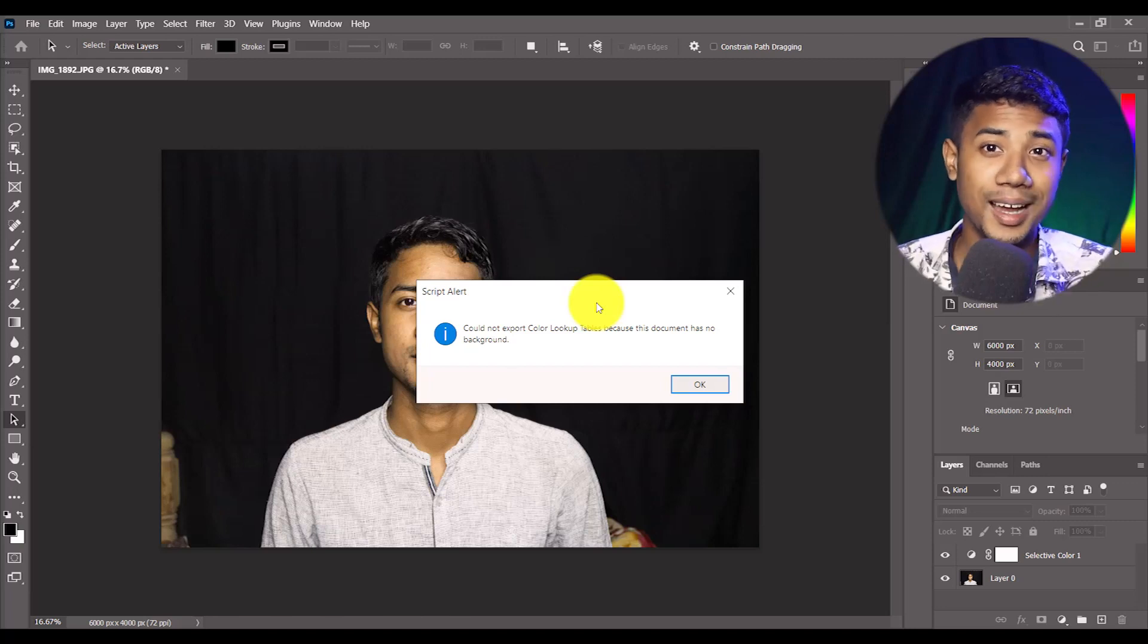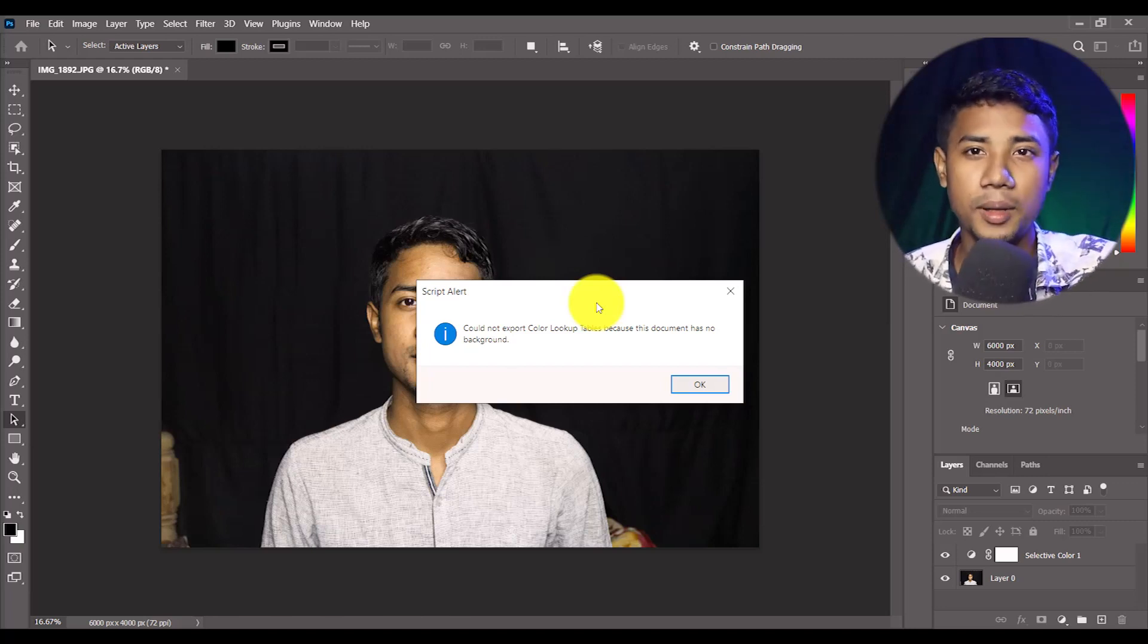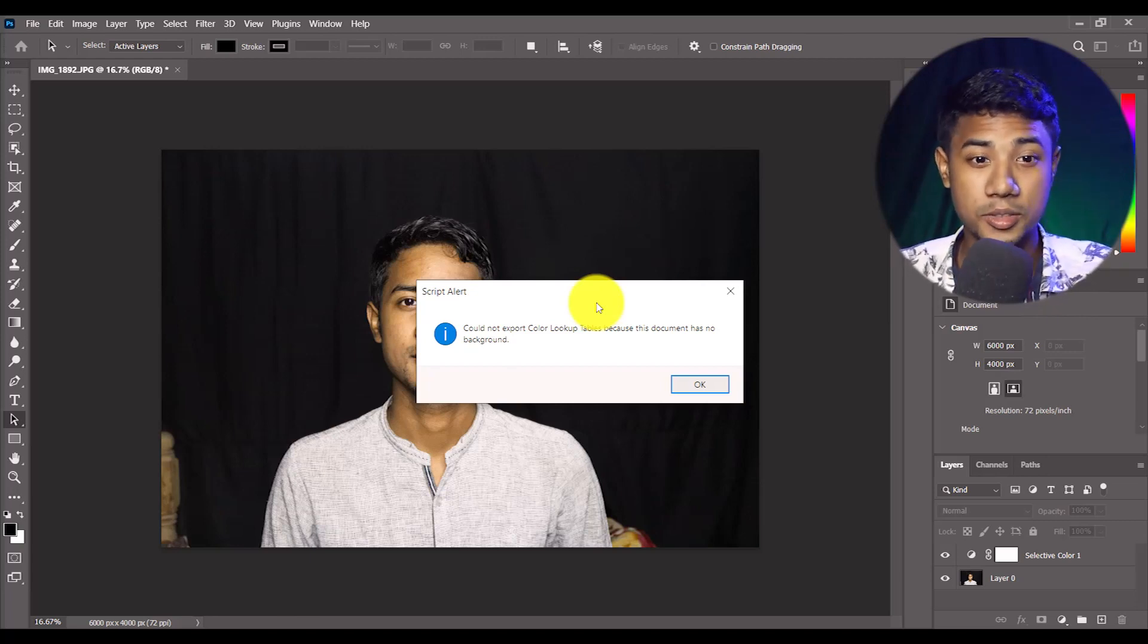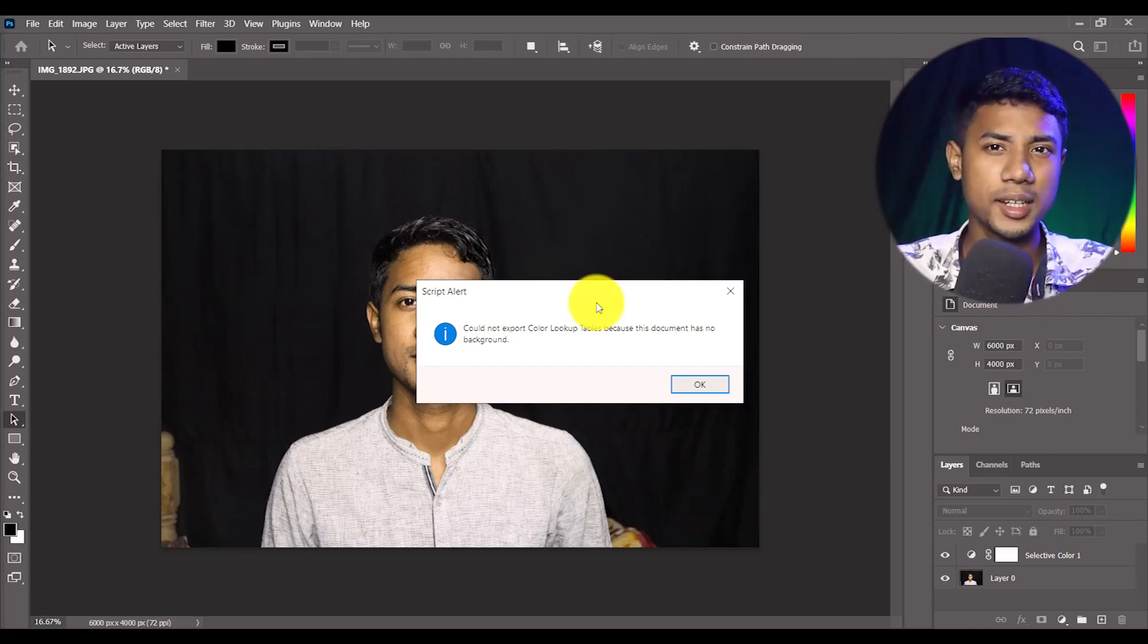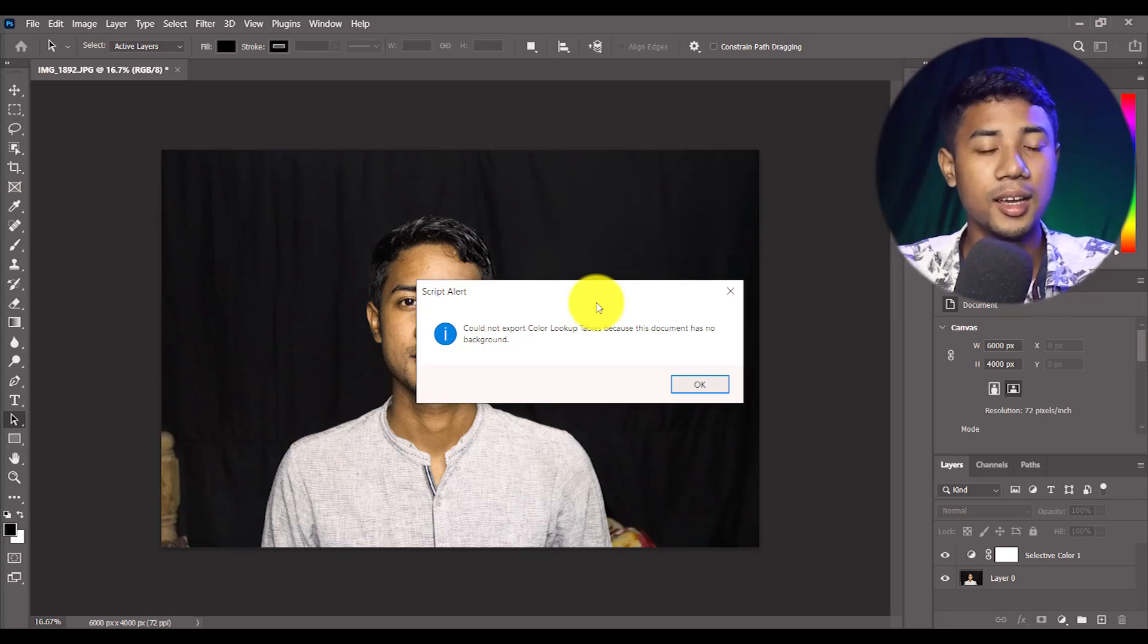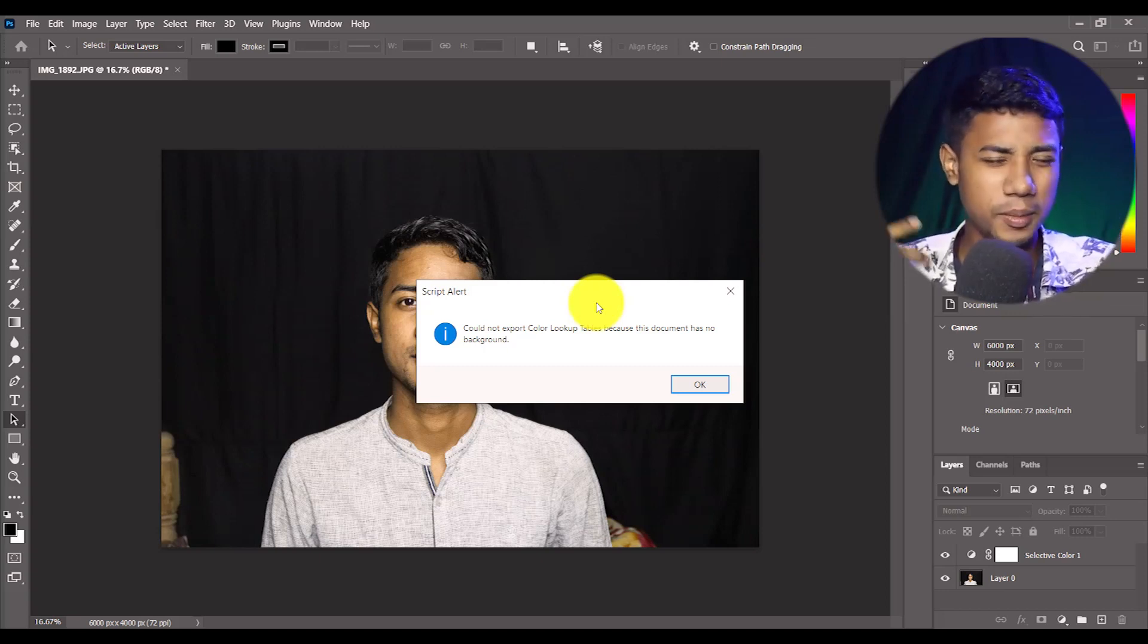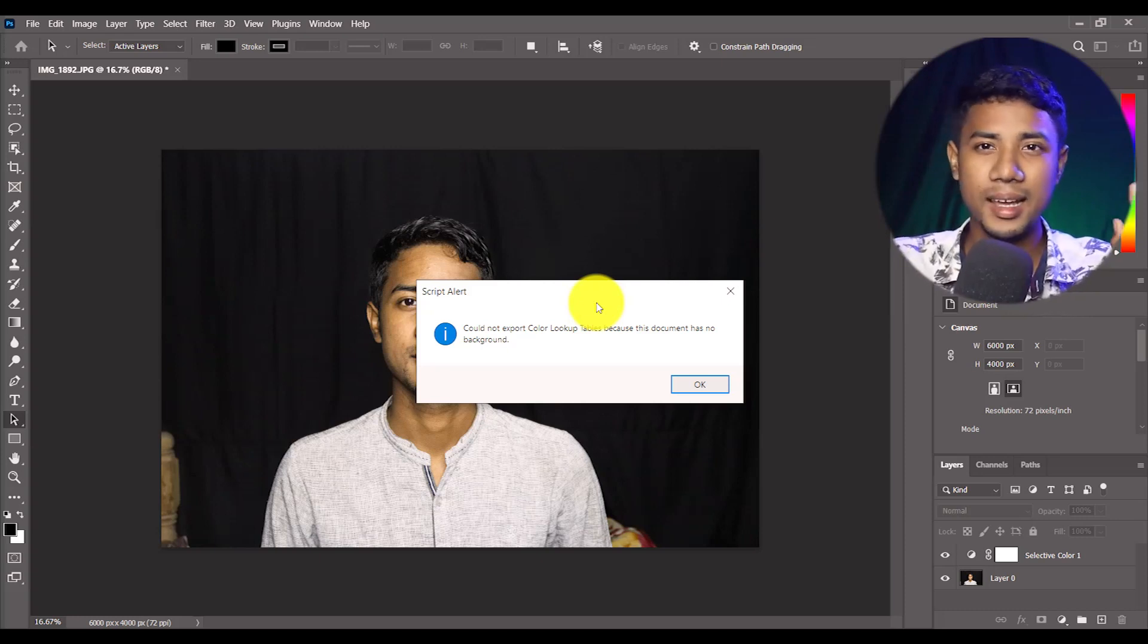Today in this video I'm going to show you how to fix this type of problem. Basically this is not a WordPress problem, this is a Photoshop problem. If you create custom alerts or presets, you might get this type of problem.